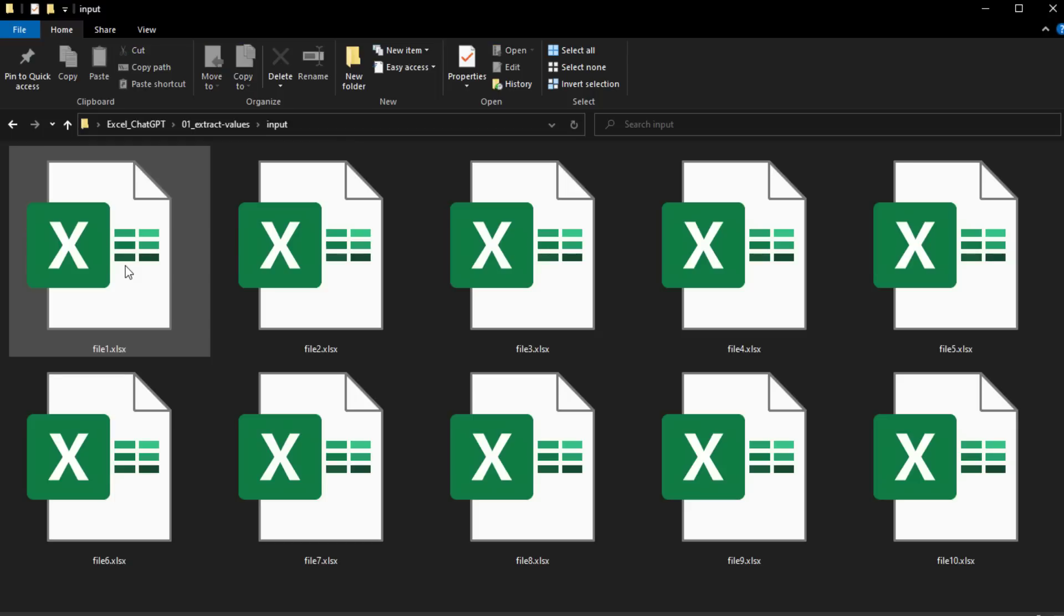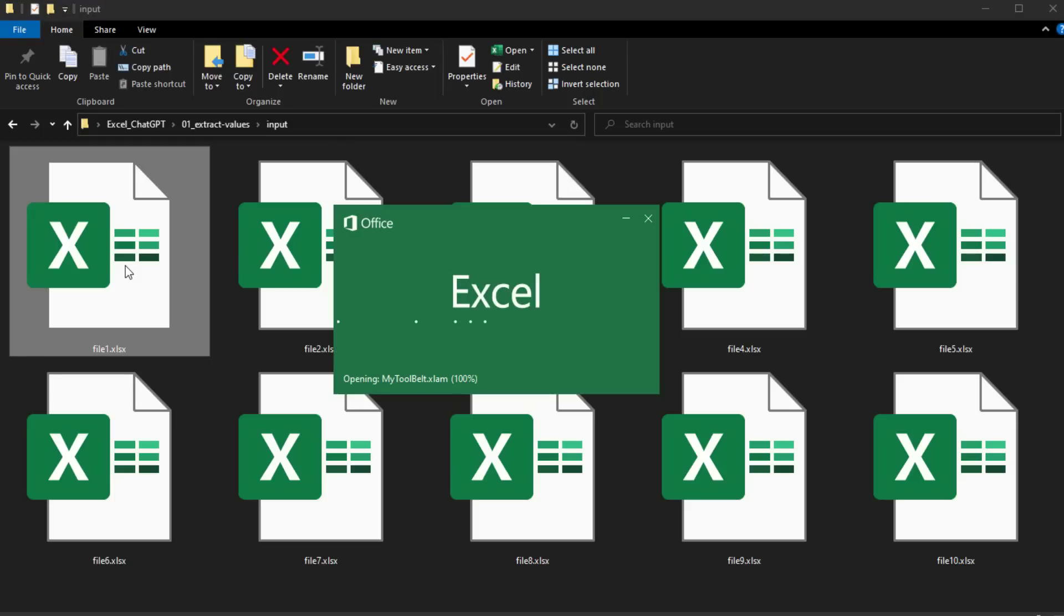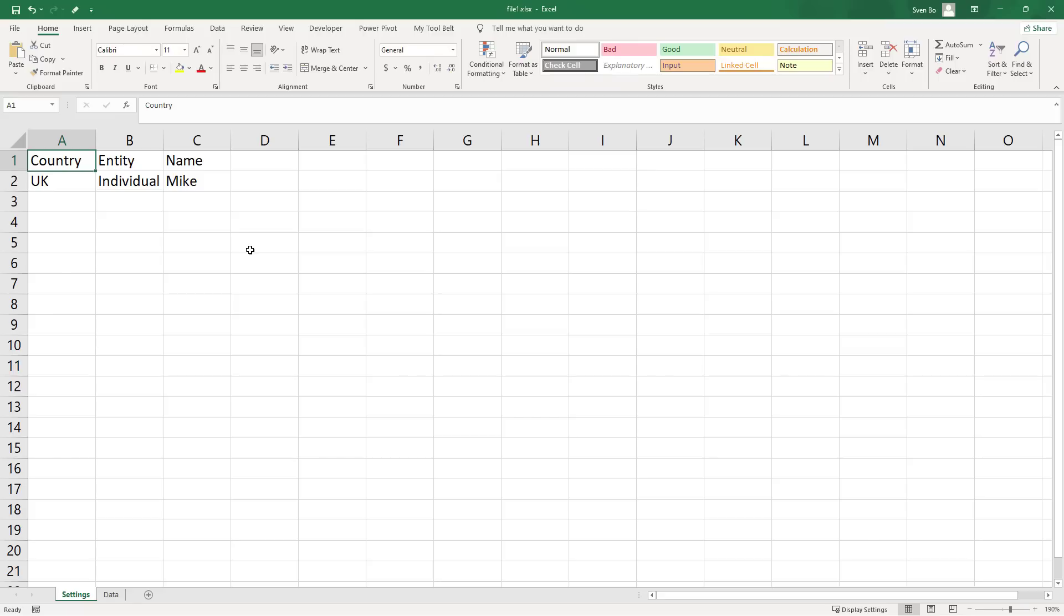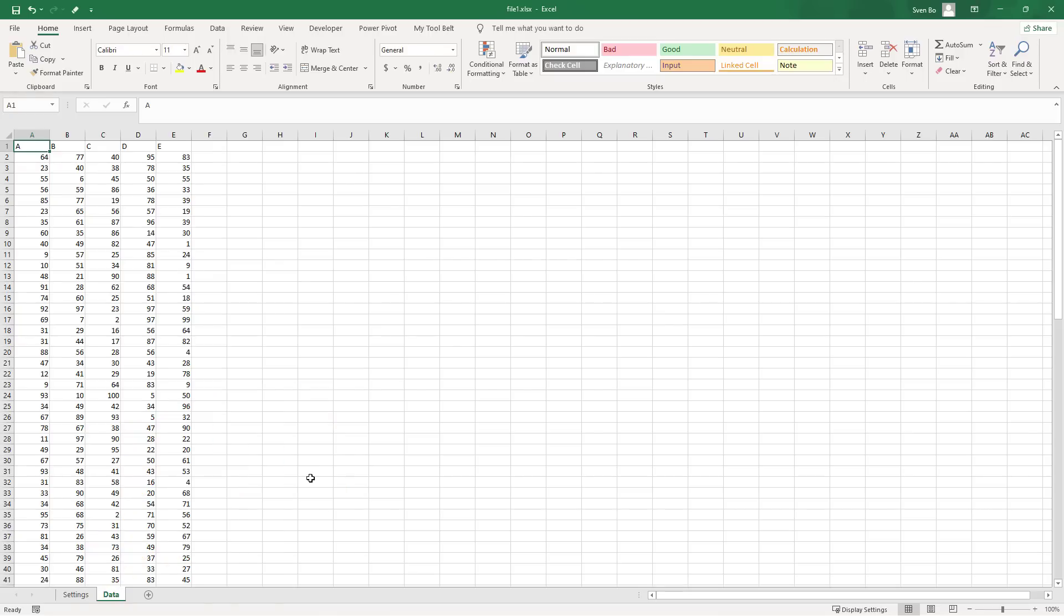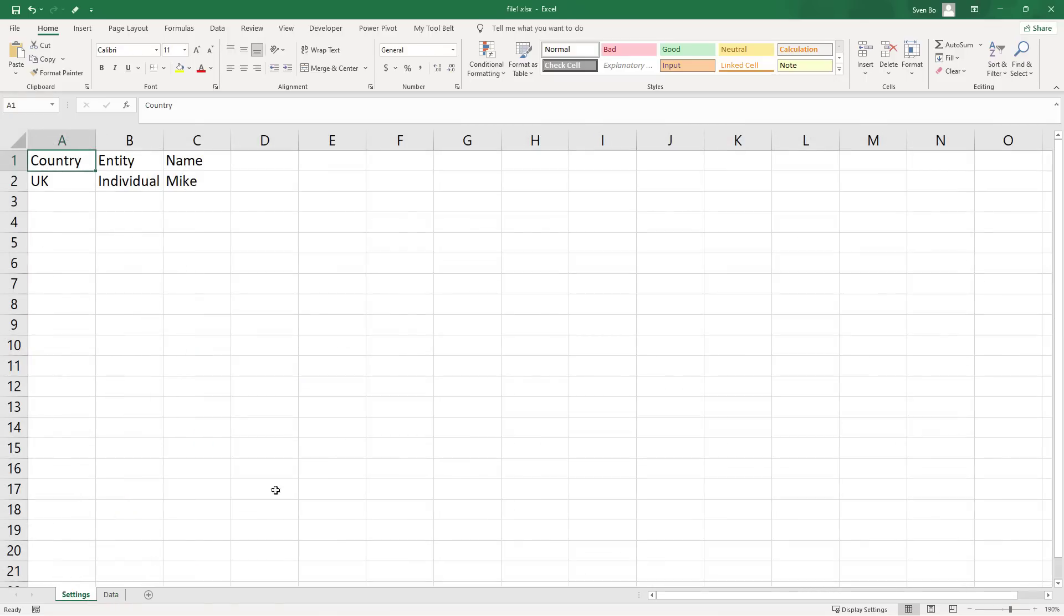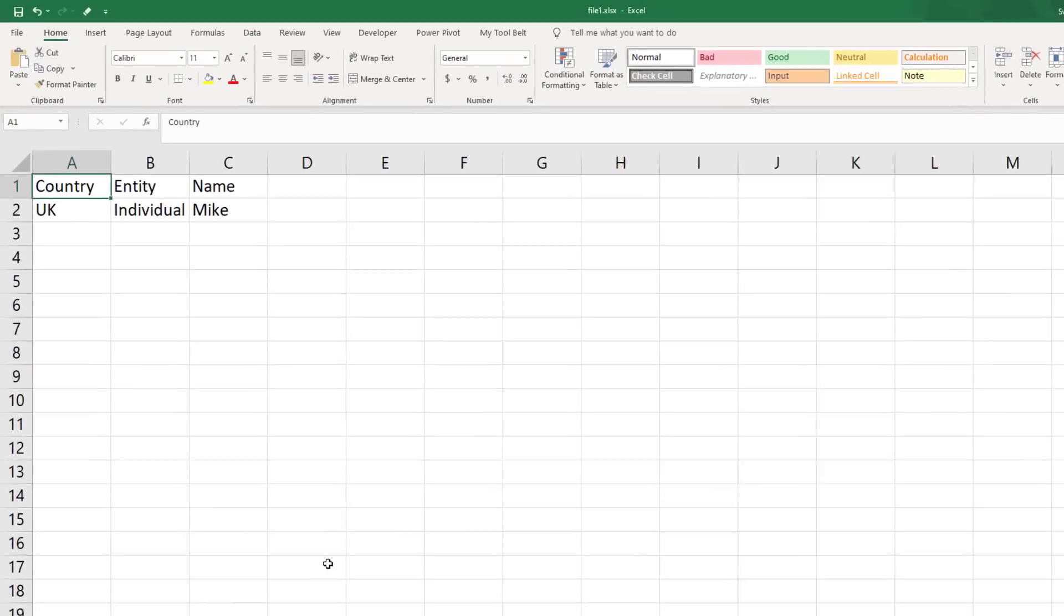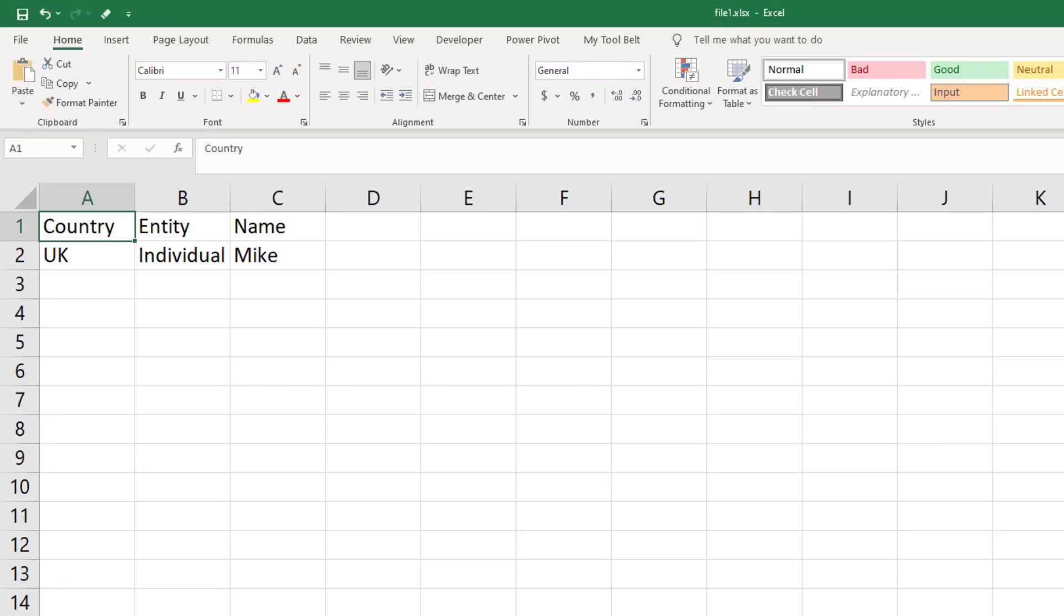In my input folder, I have a collection of files that all have the same structure. They contain a settings and a data worksheet. The data worksheet includes a collection of numbers, but I am more interested in the settings sheet. Specifically, I want to extract the country, entity, and name from each file.